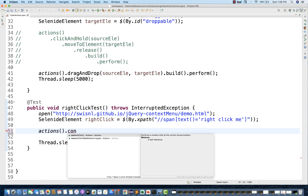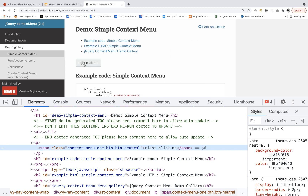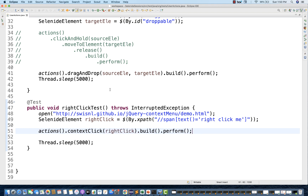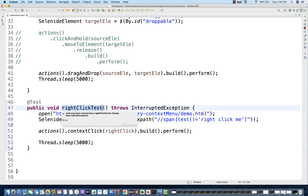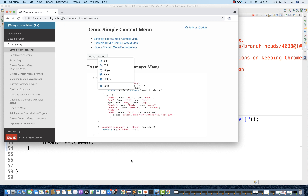I'm going to use the `actions` method with `contextClick`. It's overloaded — one version performs a context click at the current mouse location, but I want to do a right click on a specific element. So I'll use the second method: `contextClick(rightClickElement)`. We have only one action, so simply `.build().perform()`. Let's run it — see, it's doing a right click on the specific element. Perfect.